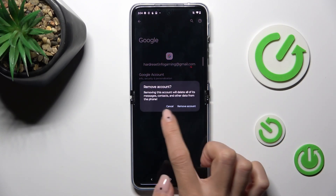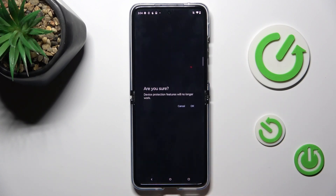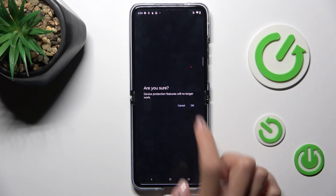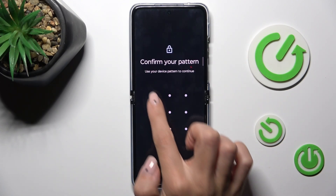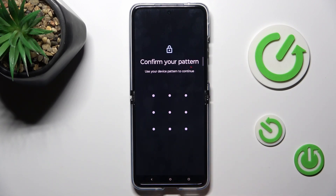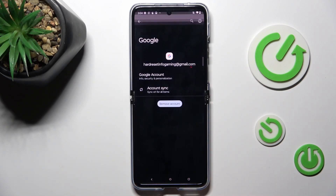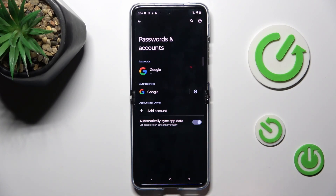Tap on Remove Account, confirm by tapping OK, then draw your unlock pattern or use your fingerprint — whatever you prefer. And that will be all. As you can see, it is no longer connected. So this is how you can remove your account.